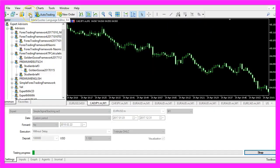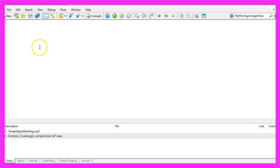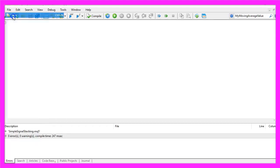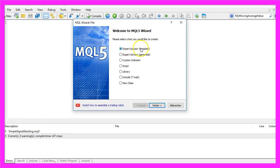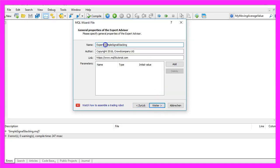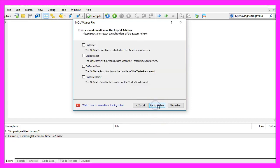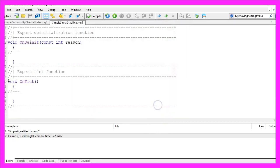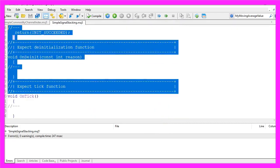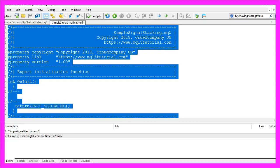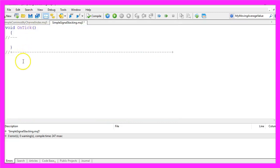To do that, please click on the little button here or press F4 in your MetaTrader. Now you should see the Metaeditor window and here you want to click on File, New, Expert Advisor from Template, Continue. I will call this one Simple Signal Stacking, click on Continue, Continue and Finish. And now you can delete everything above the OnTick function and the two command lines.